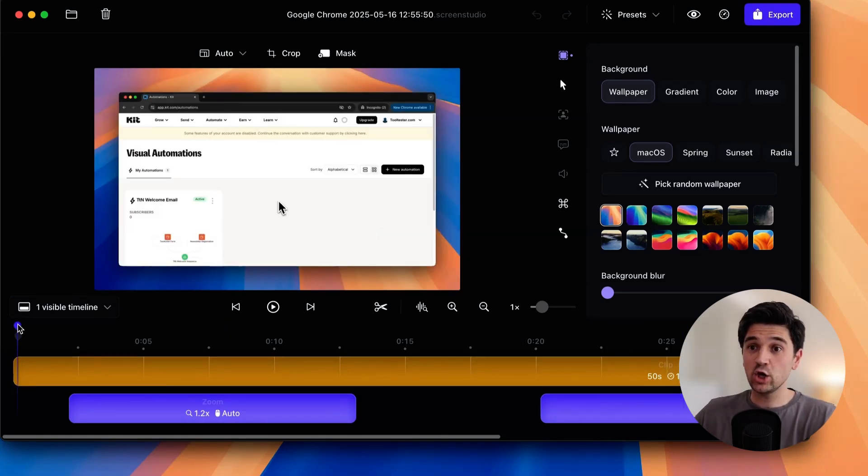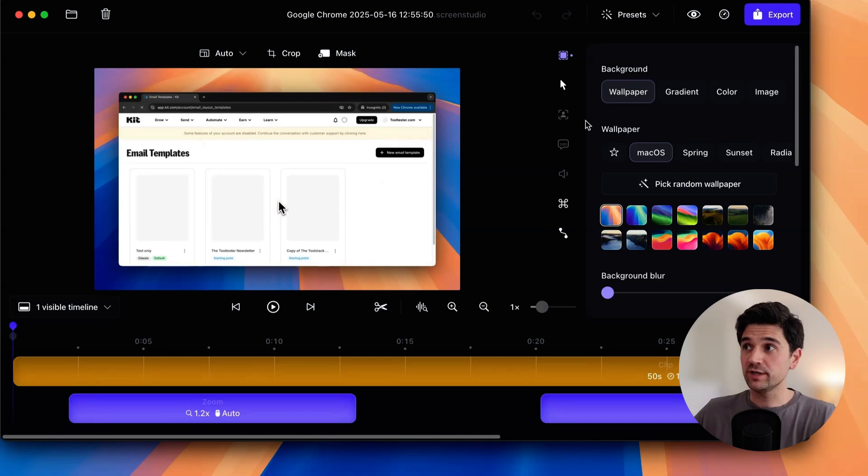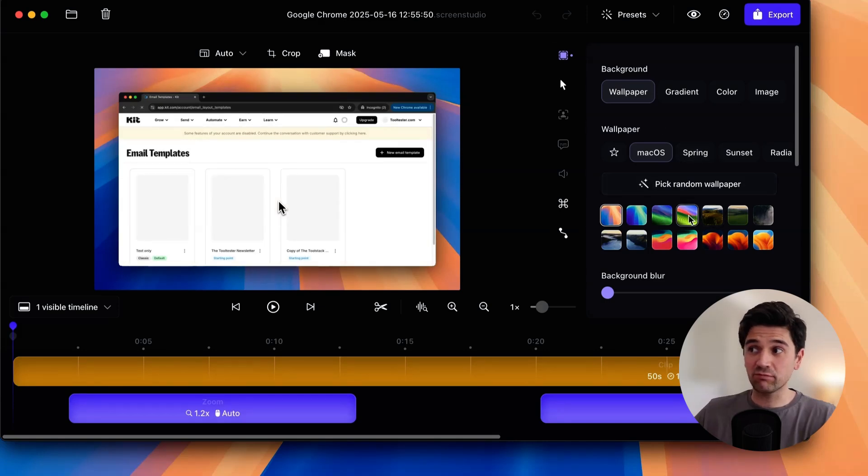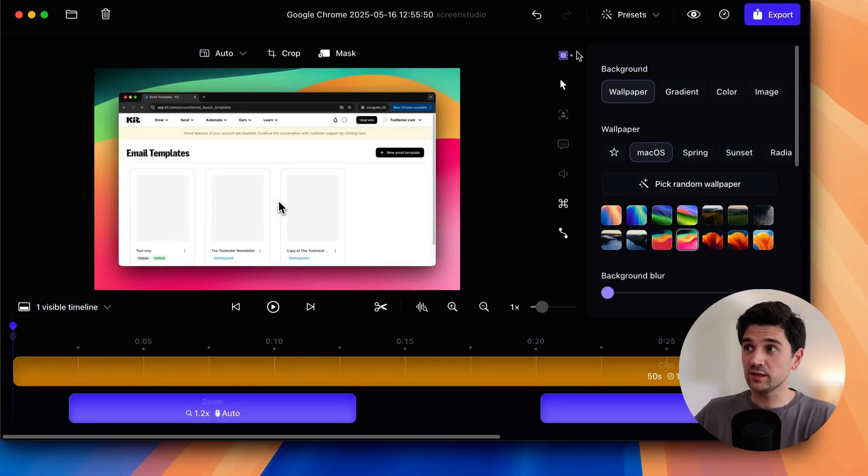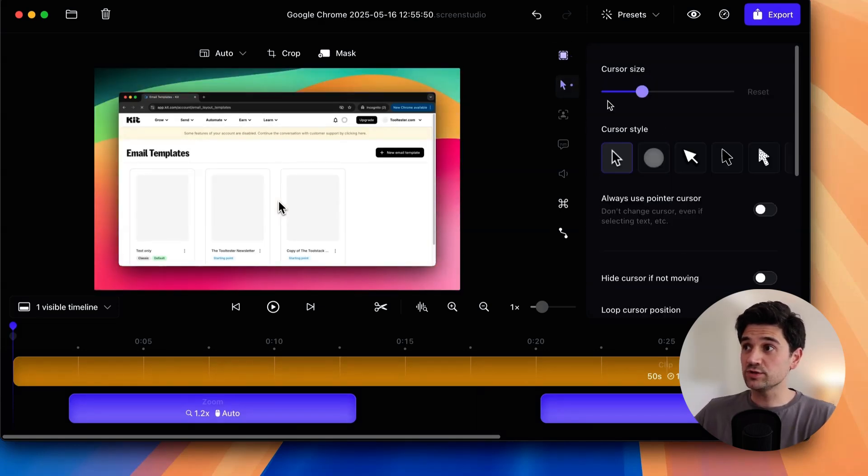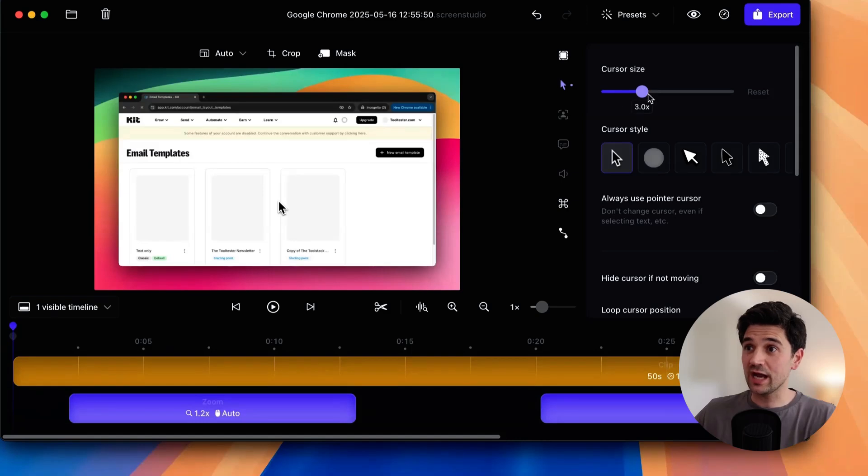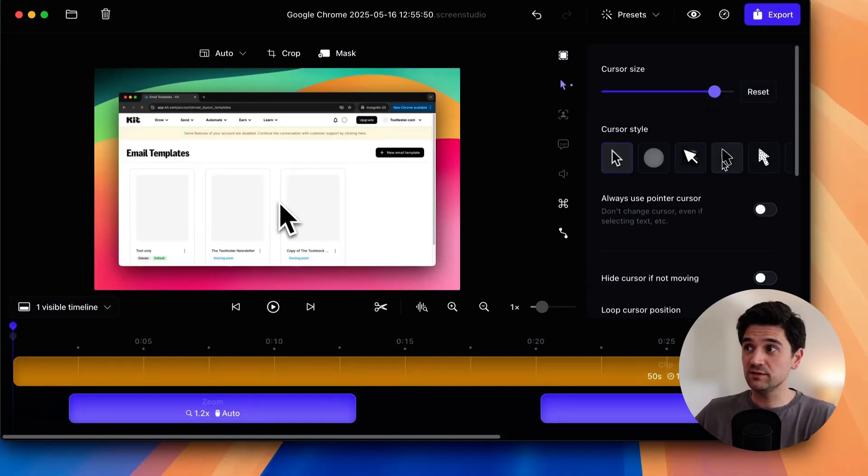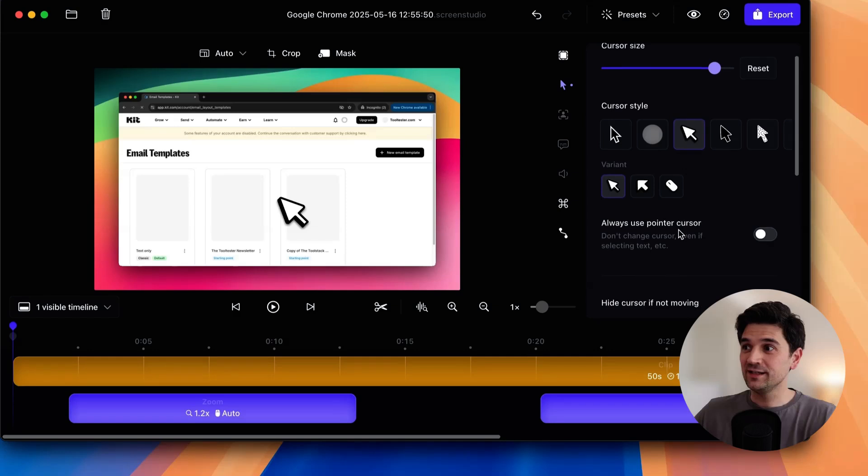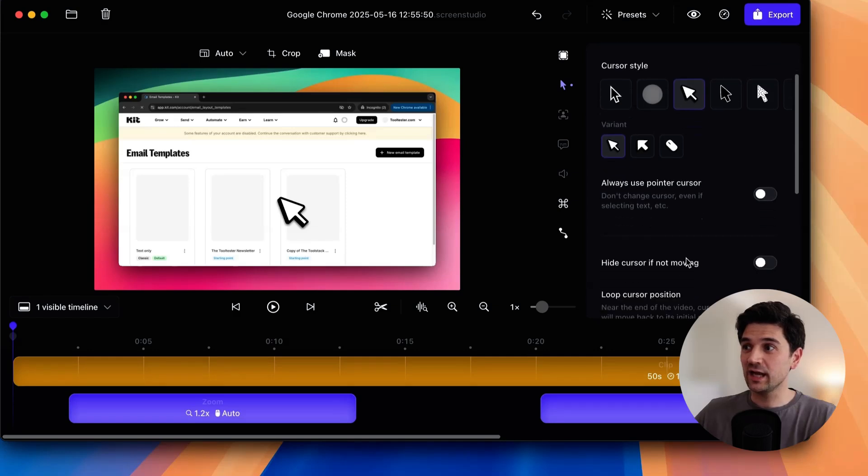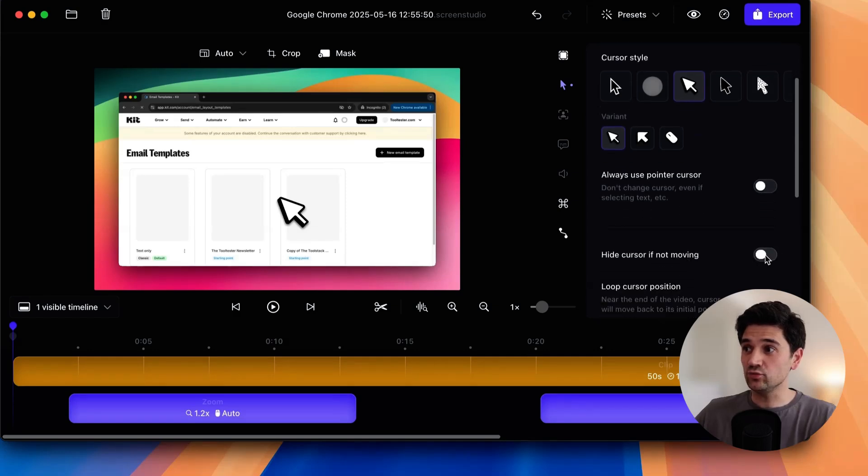But there's a lot more. For example, I can change the background. I think I like this one. I could also change how big the cursor of the mouse is. Even the style. Oh, I quite like this one. And I can decide even to hide the cursor.